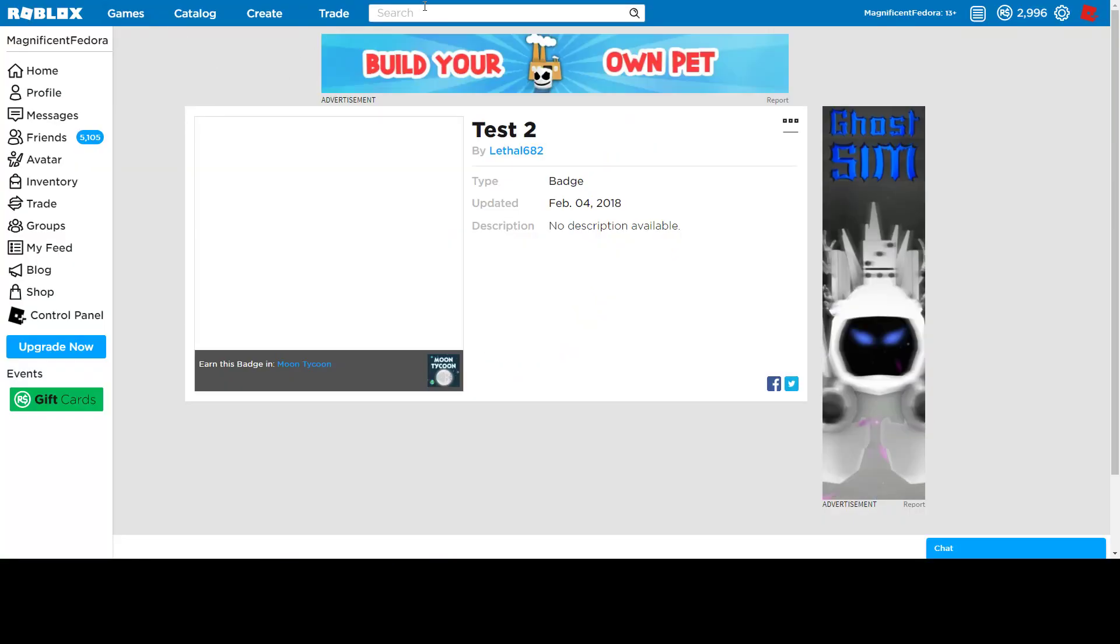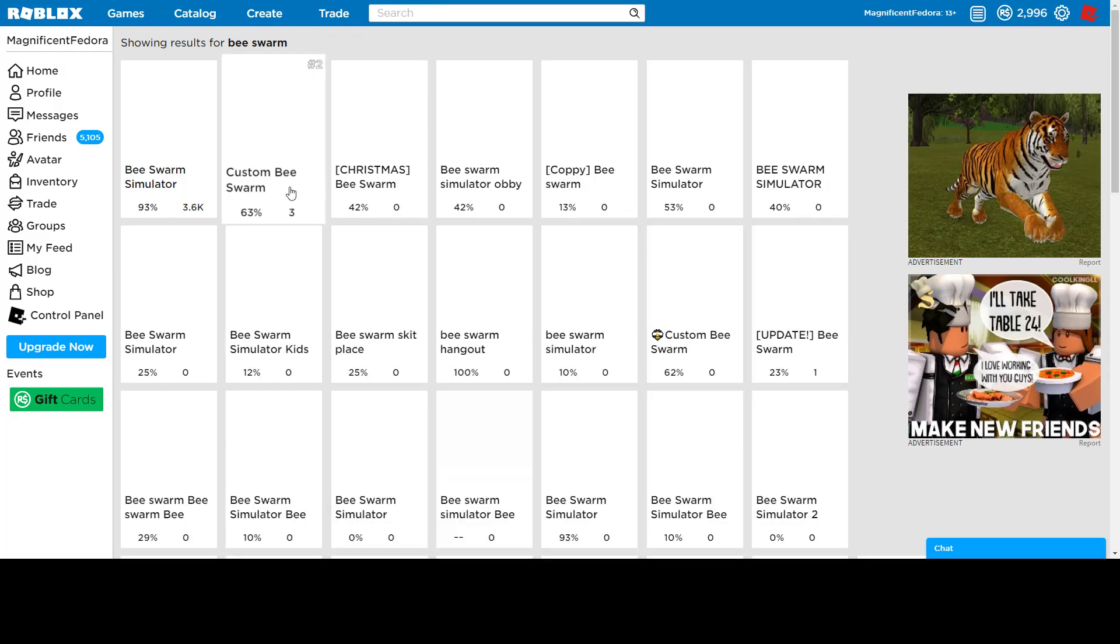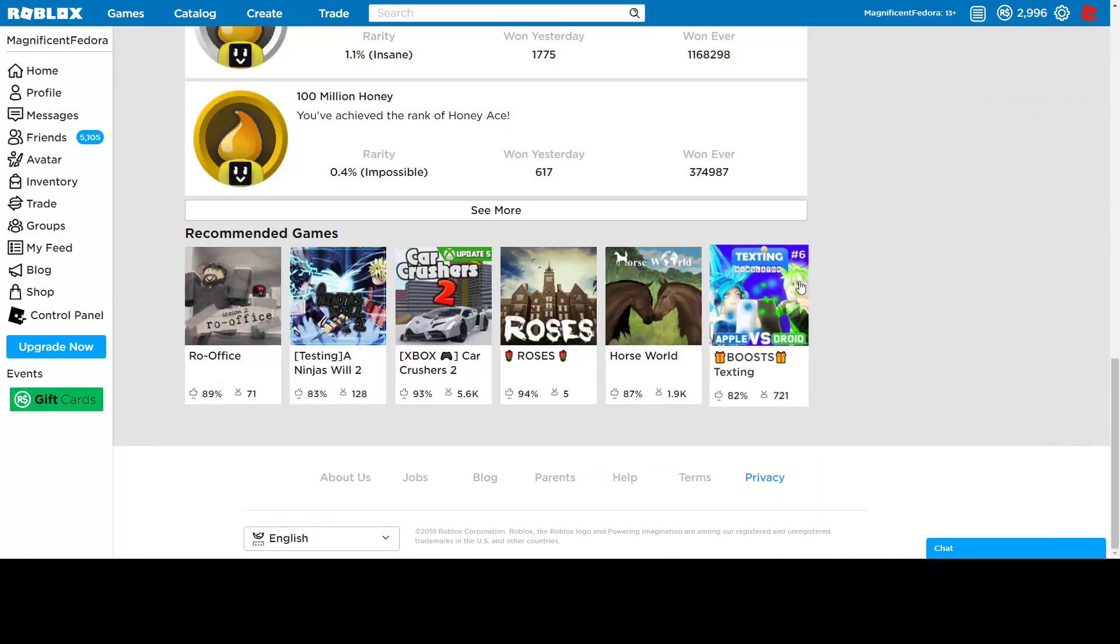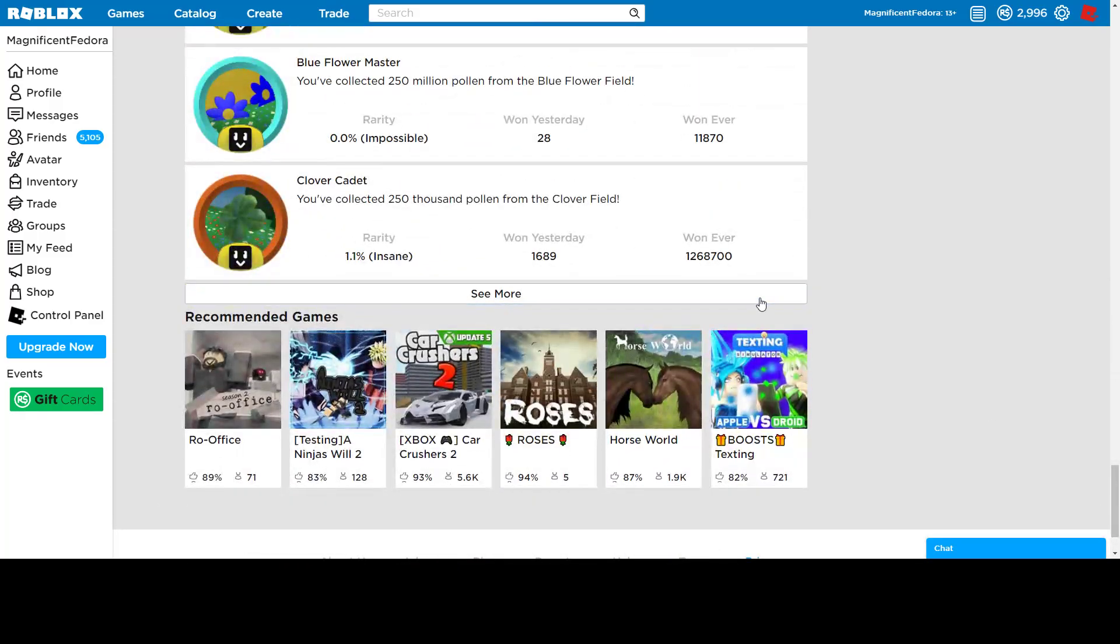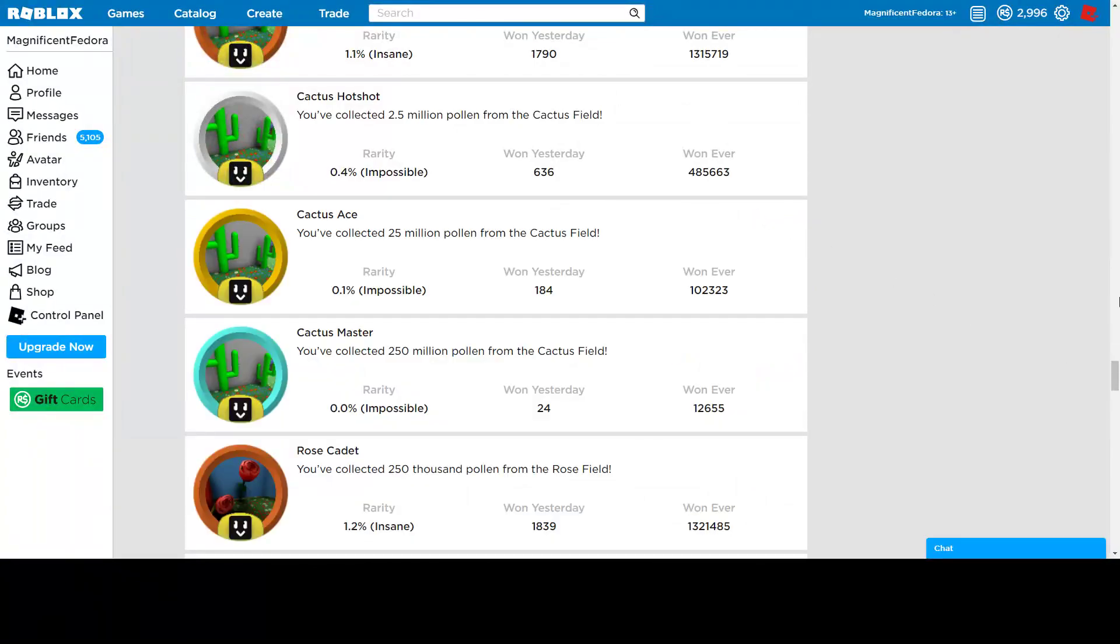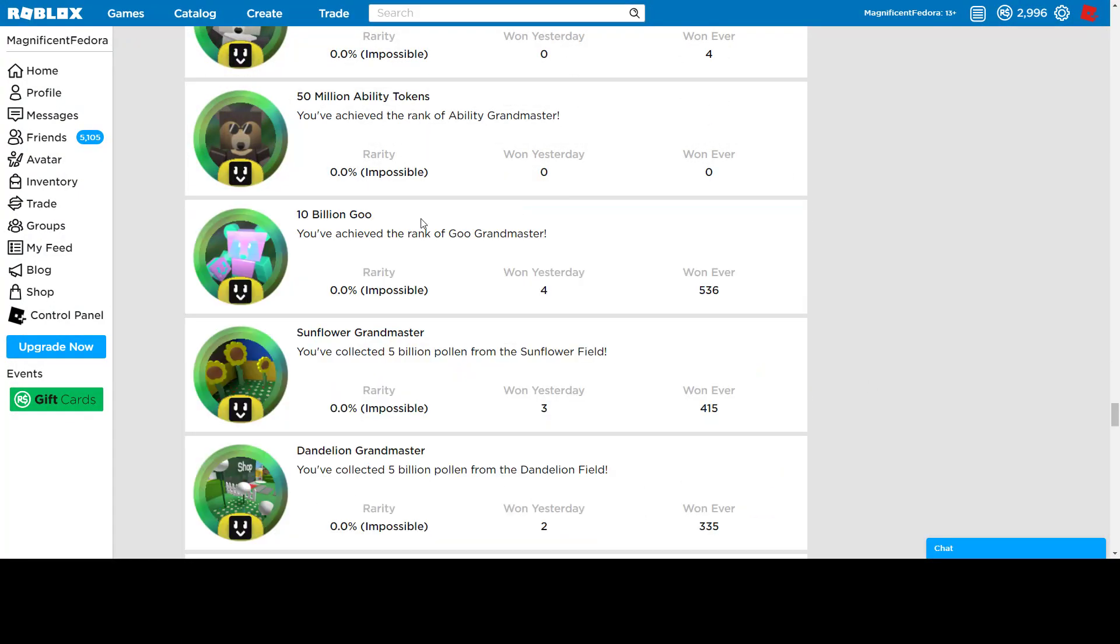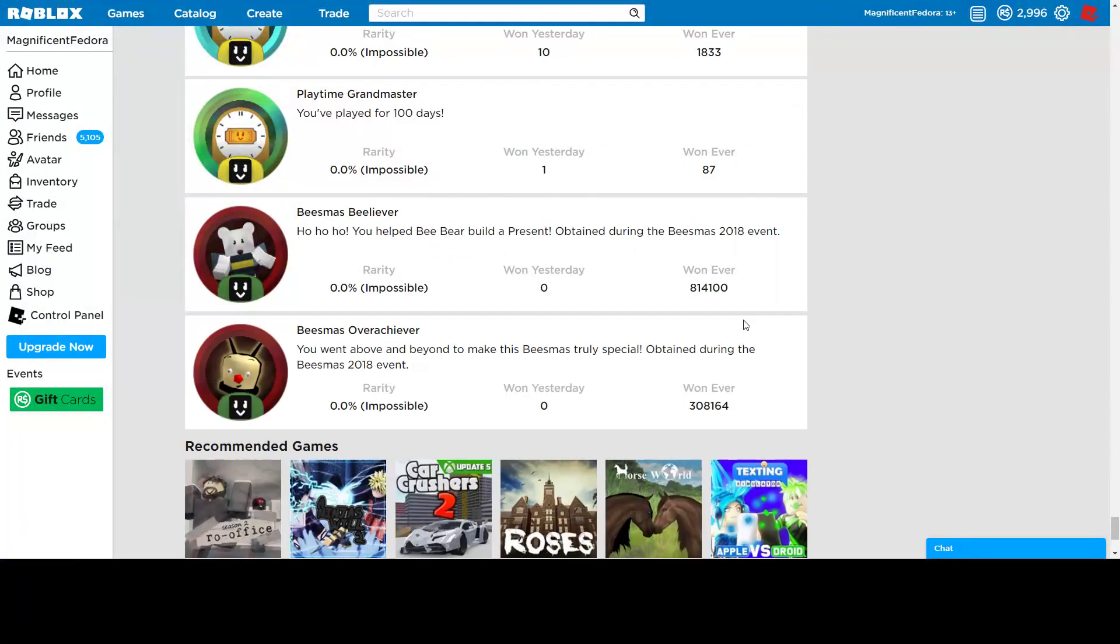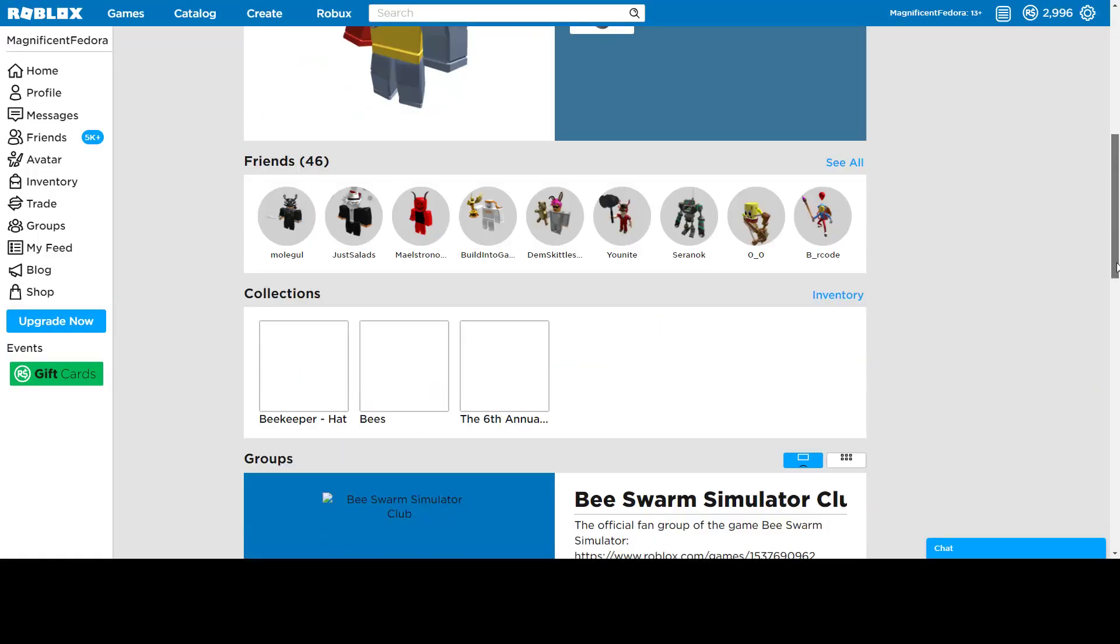This is for Bee Swarm Simulator. If we go to Bee Swarm, I'm pretty sure they have a badge. Yeah. It was like mission accomplished. I don't know. Mission Master. I think the owner has it in his inventory. But I don't think it's that, though. Oh, my god. This game has a lot of badges.